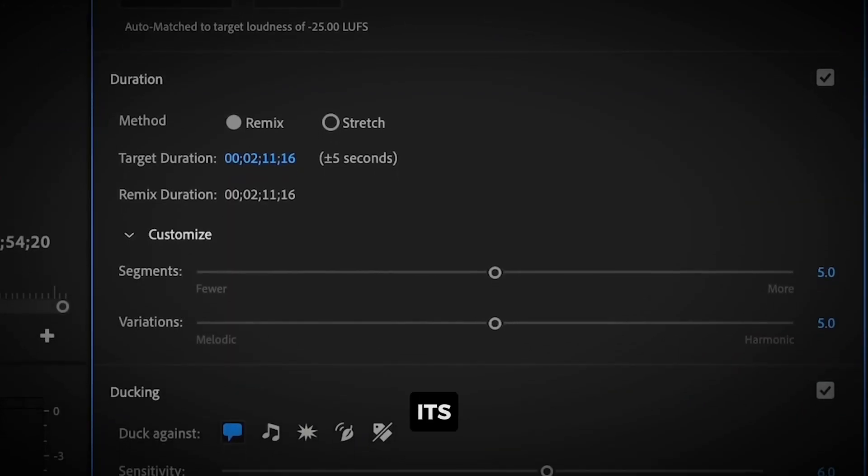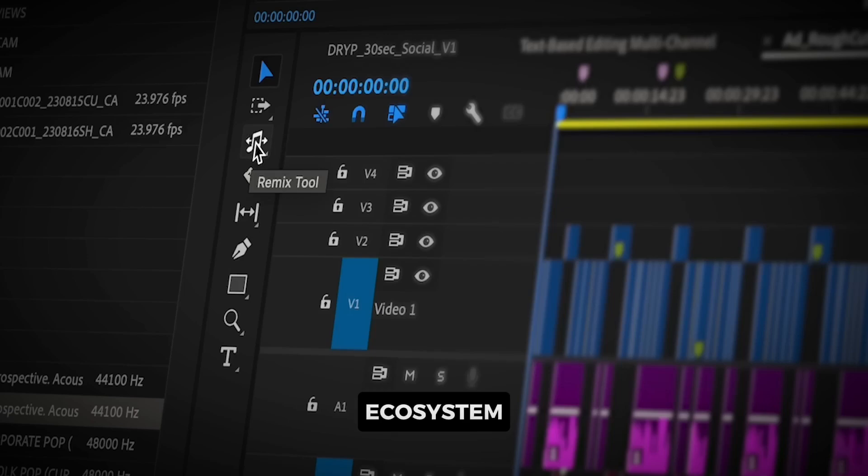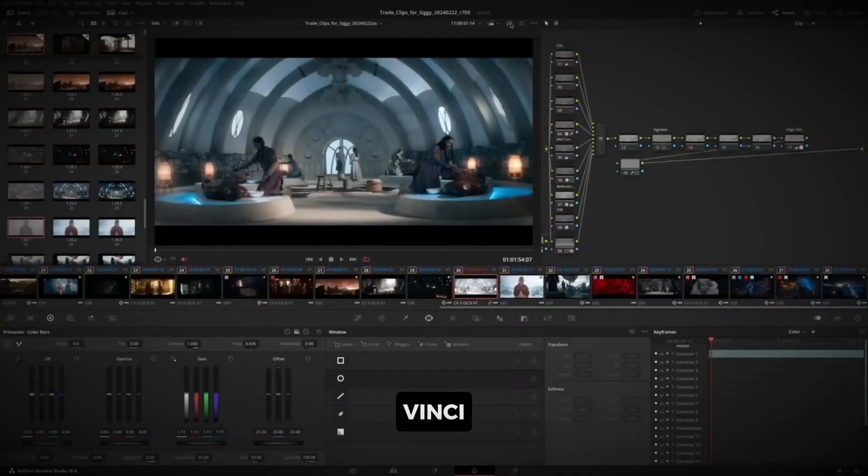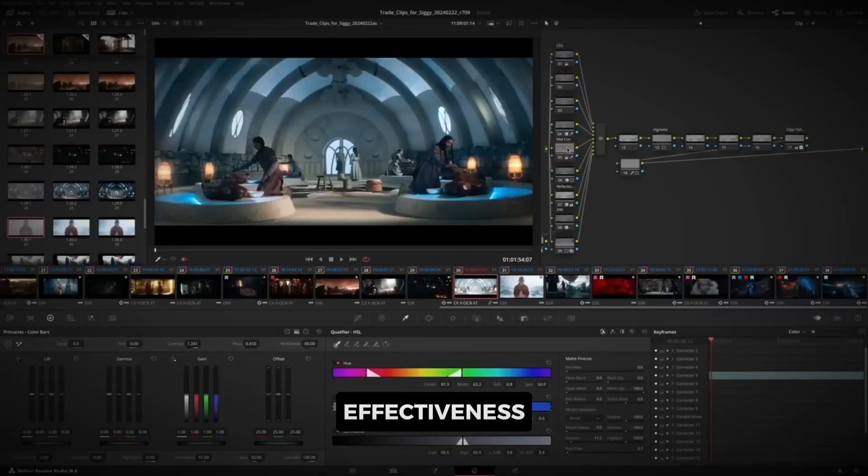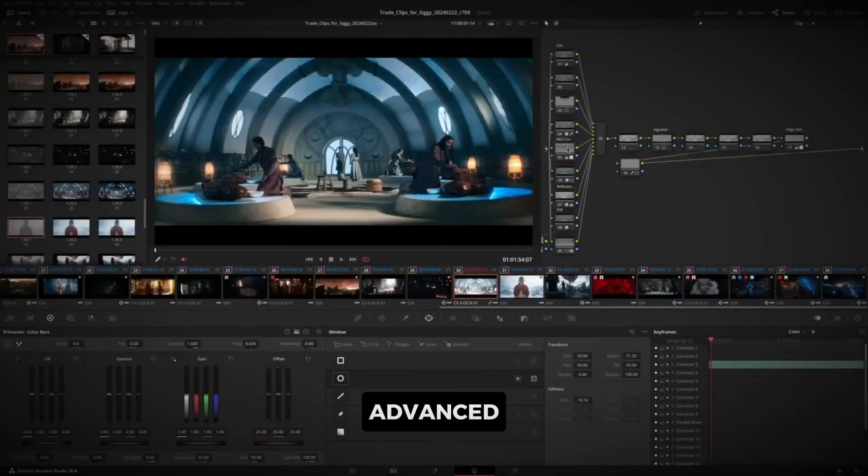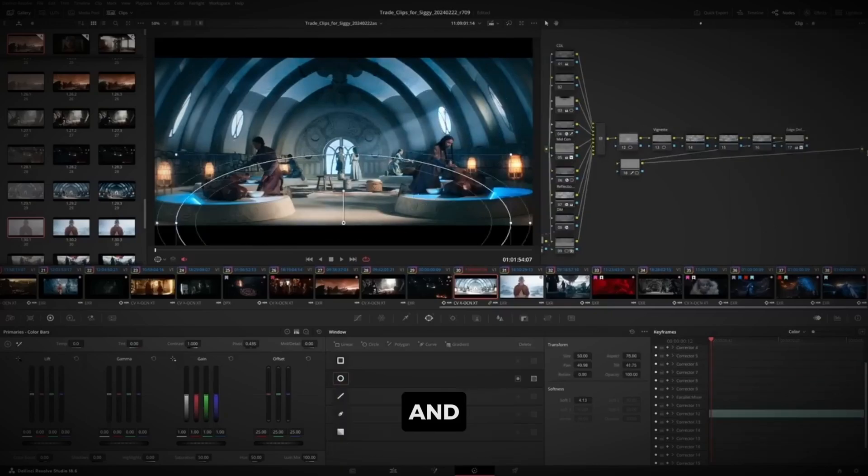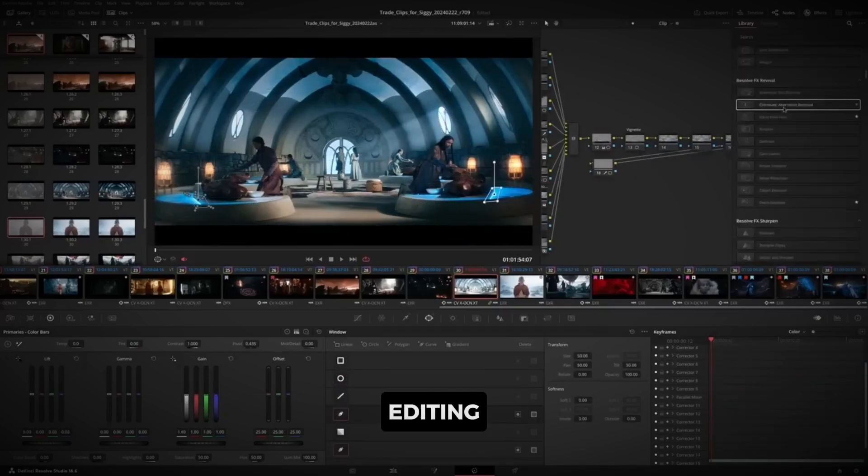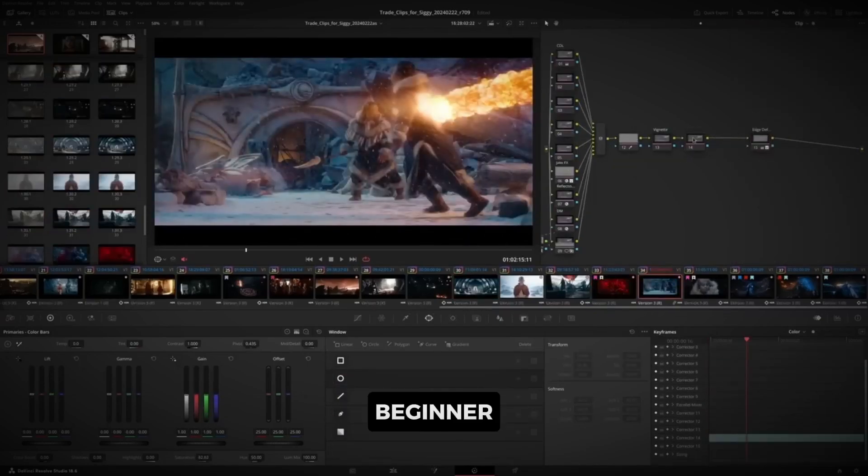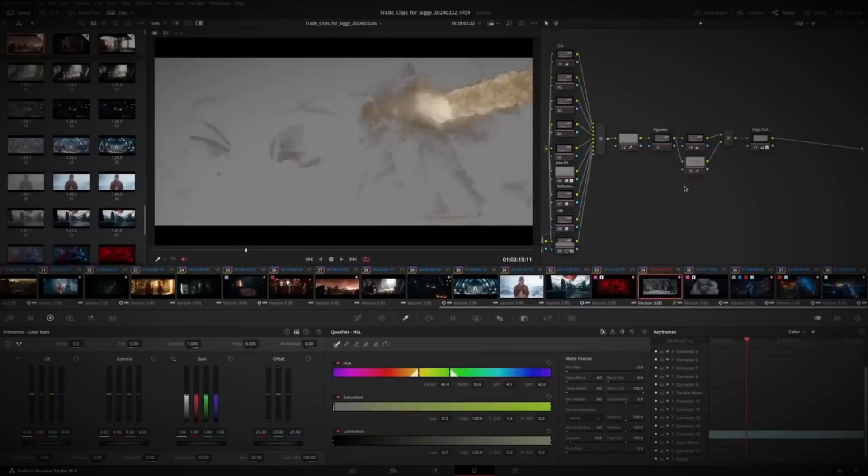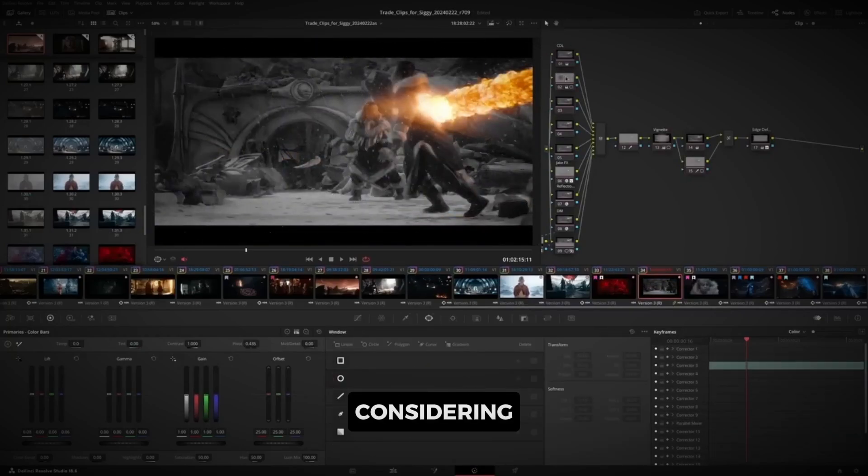While Premiere Pro has its strengths, especially if you're already part of the Adobe ecosystem, DaVinci Resolve stands out for its cost-effectiveness, advanced color grading, performance, and its all-in-one editing environment. Whether you're a beginner or a pro, DaVinci is a powerful tool worth considering.